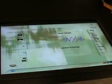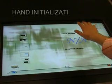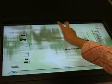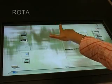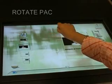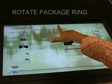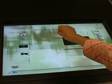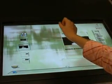Now let's see how the grid is controlled. First, the hand needs to be initialized by the recognition system. Rotate the package ring to choose a package. Notice the feedback from the help panel once a gesture is recognized.